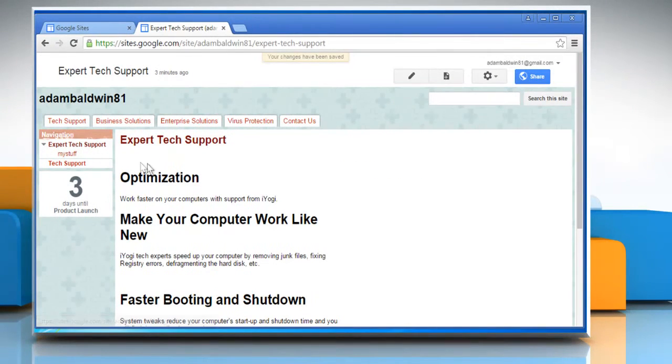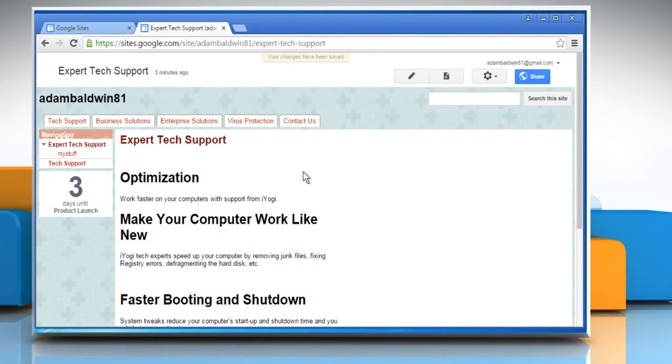Thanks for watching! For more details, click on the i icon on the top right of the video.